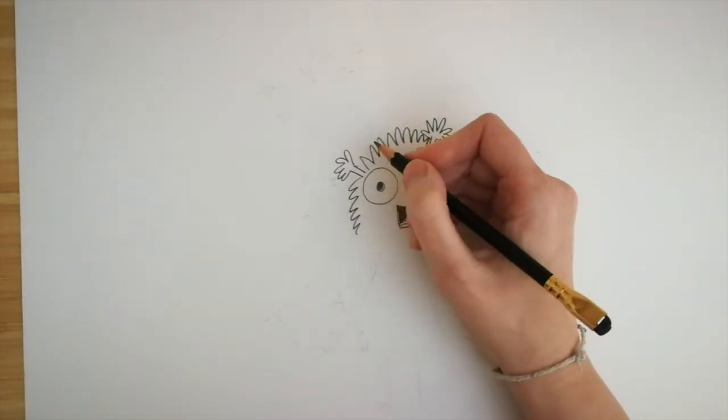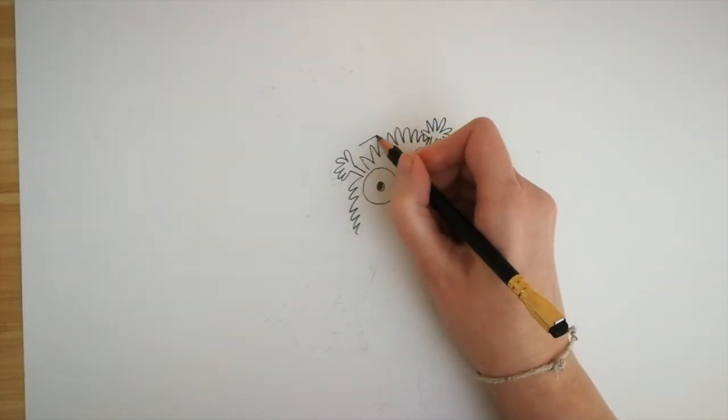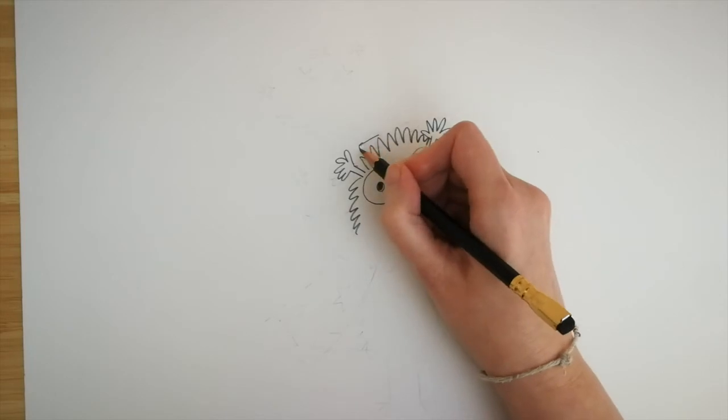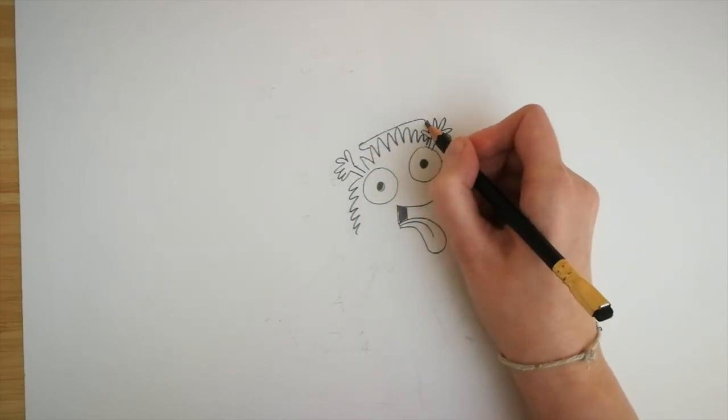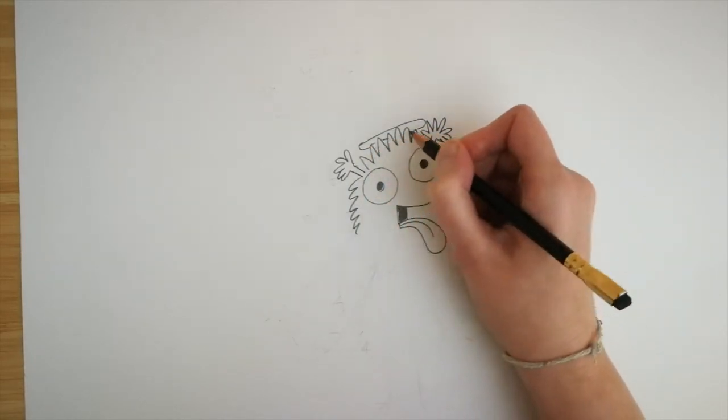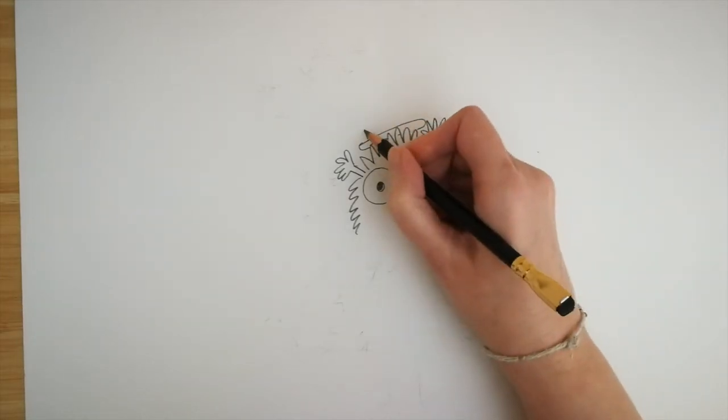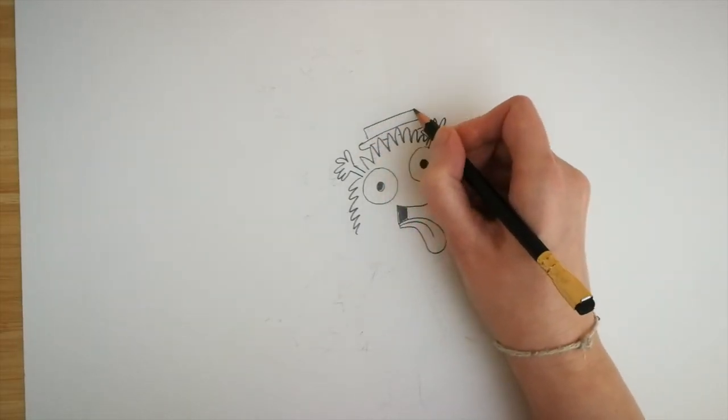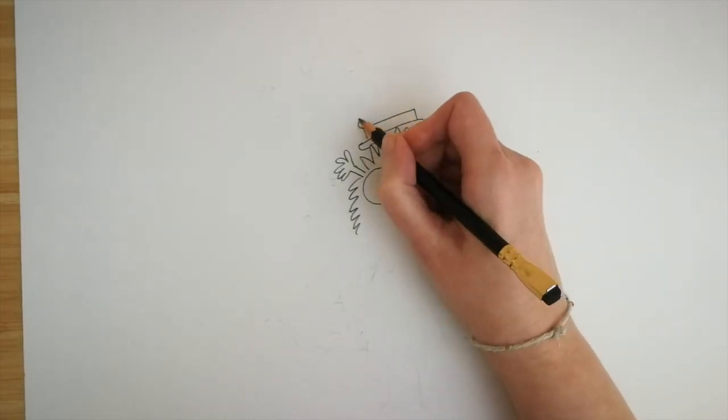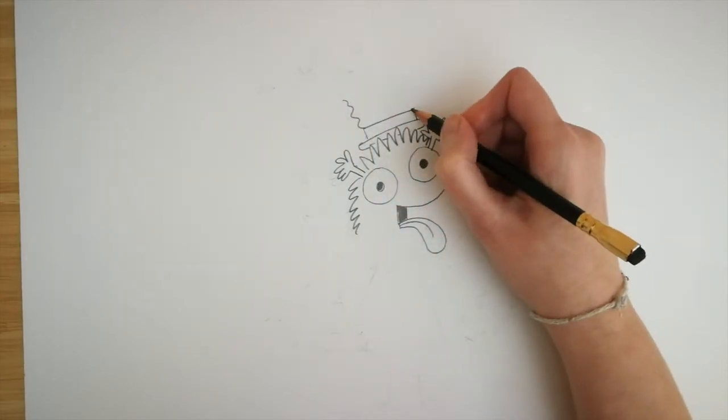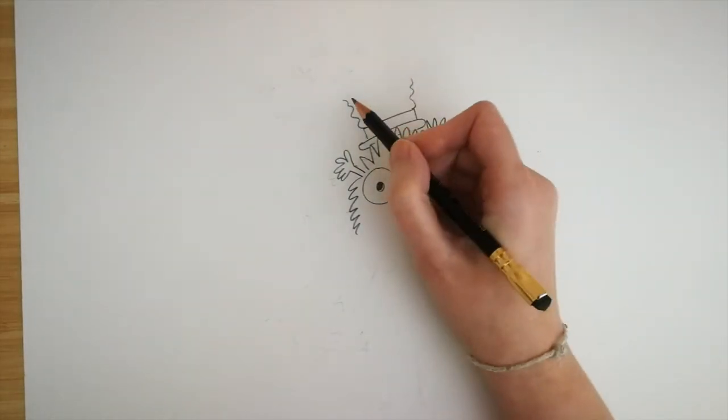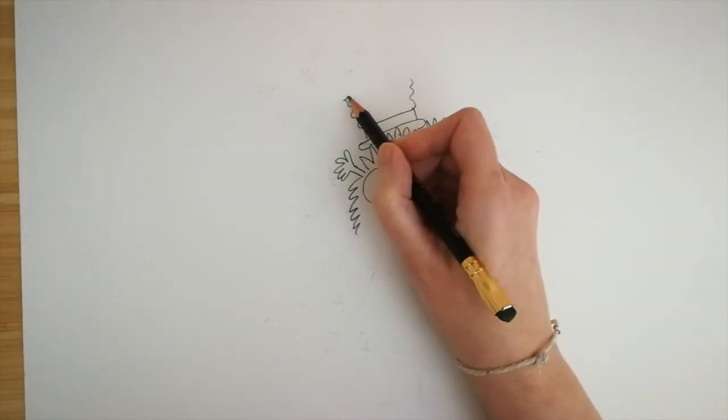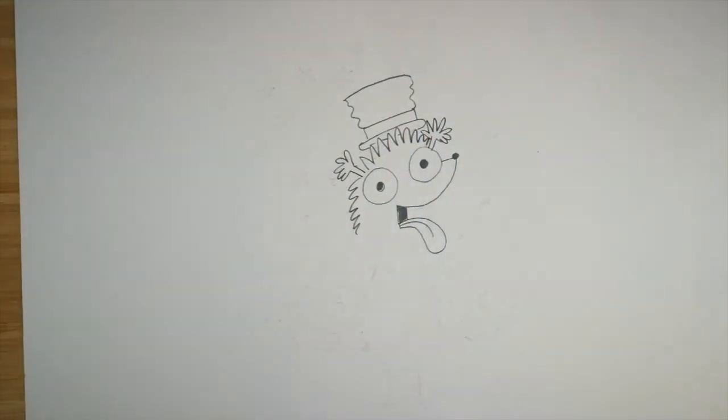And he's going to need his top hat to perform his magic tricks. So we do a roundy kind of sausage shape all the way behind his fur. Then a rectangle. Some wiggly lines, one side and the other. And they can meet in the middle to finish his top hat.